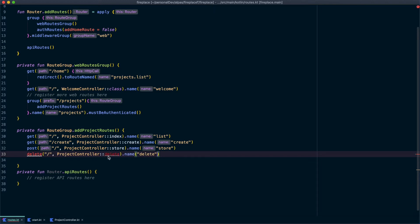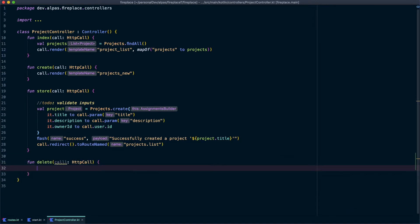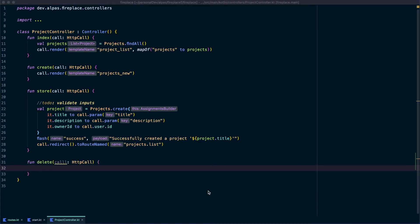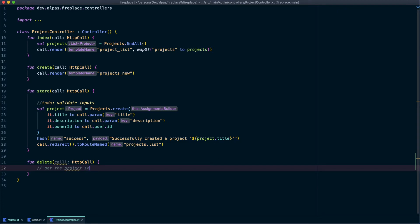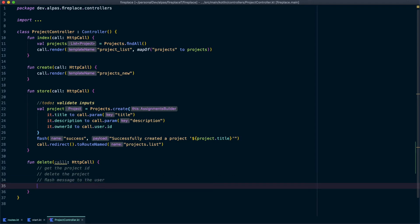Alright, let's go and add this function to our project controller. Let's write out our plan for the new function and then we'll implement it. We know that we're going to need to get the project ID. Once we have the project ID, we're going to delete the project. And then it makes sense to show a flash message to the user. And finally, let's redirect back to where we came from.